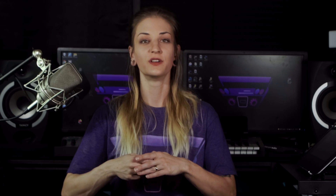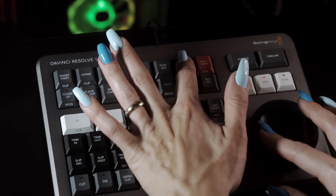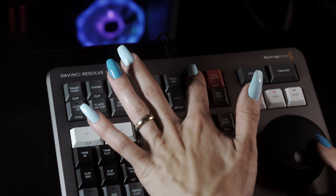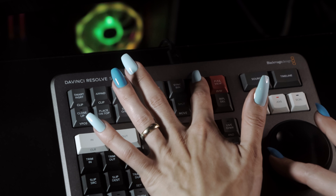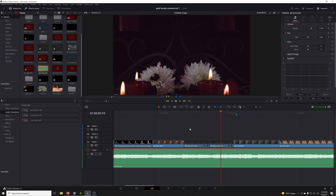Audio levels. This one is really simple and useful. Just hit the playhead over the audio clip that needs to be adjusted, and while holding the audio level key, scroll the search dial left or right to quickly turn the volume levels up or down on your clip.